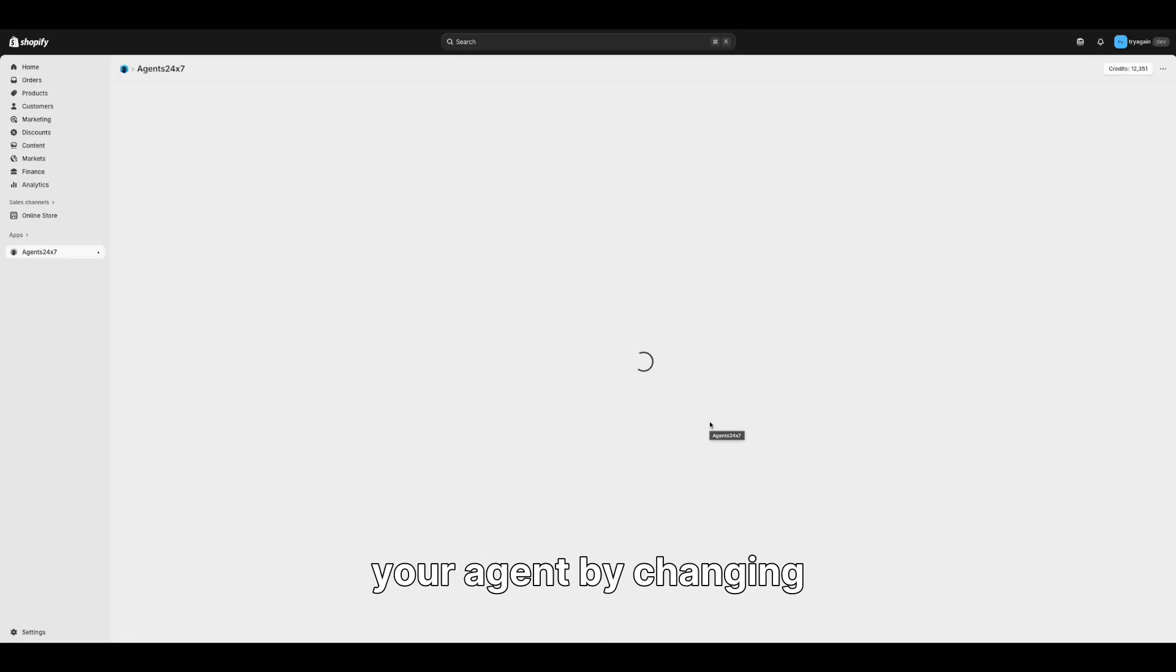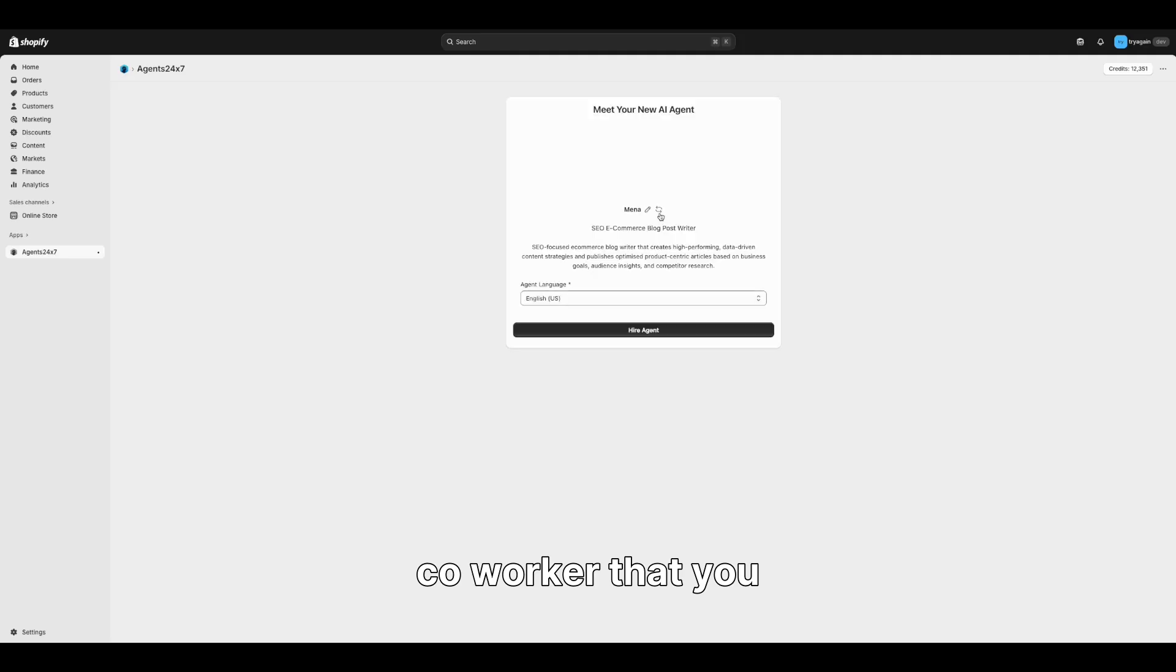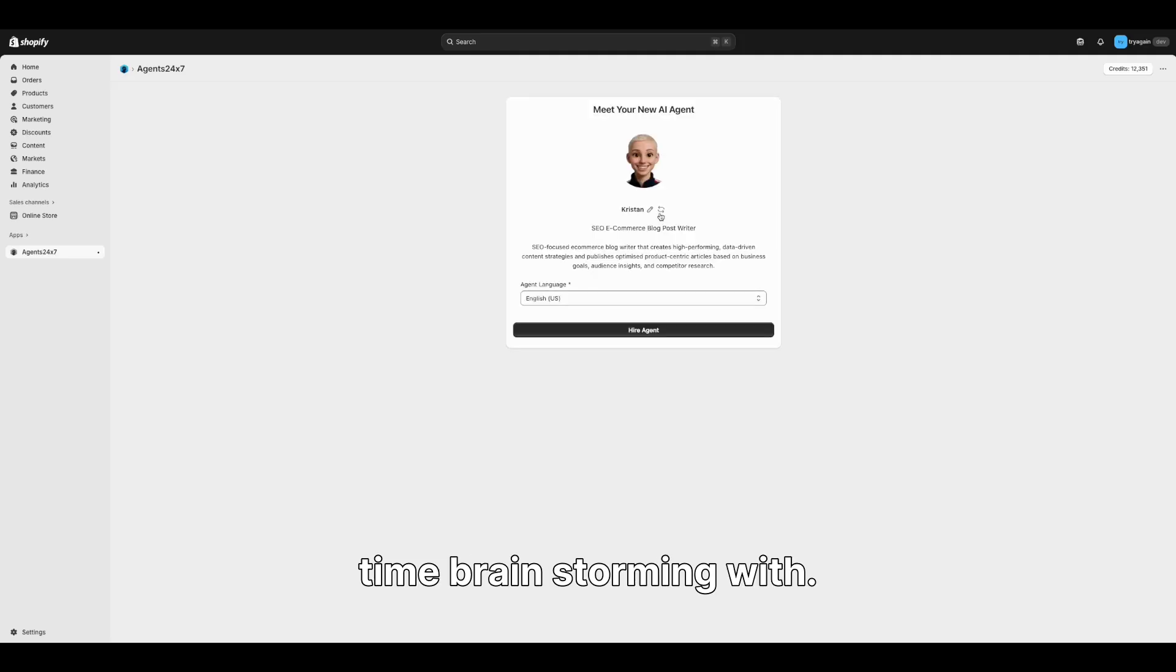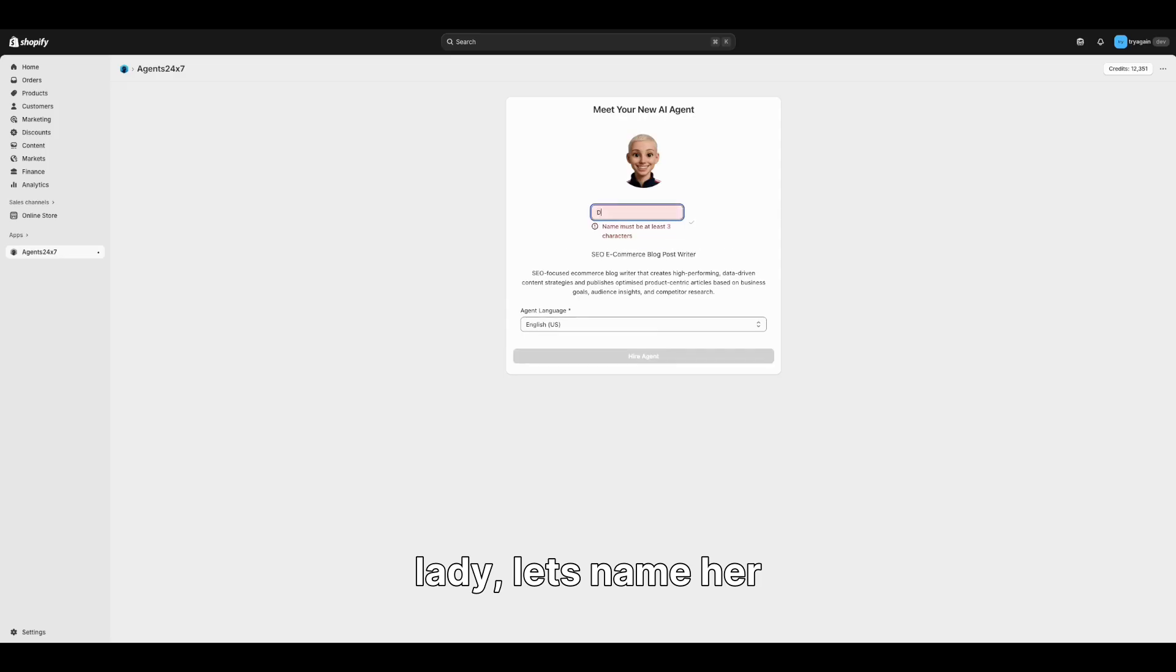Personalize your agent by changing its image and name to perfectly match your coworker that you will spend lots of time brainstorming with. I will prefer this lady. Let's name her Dana.